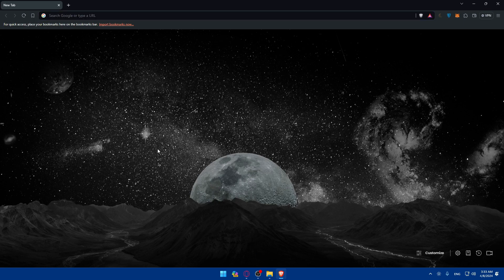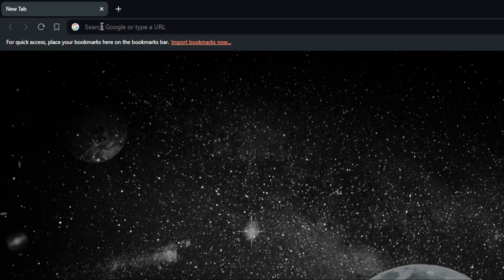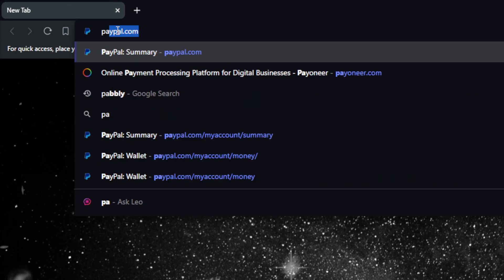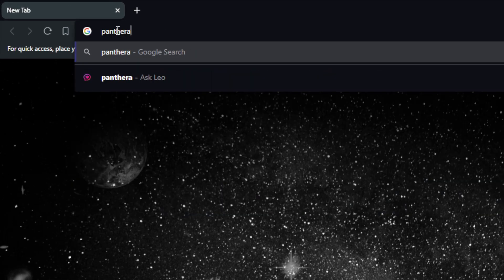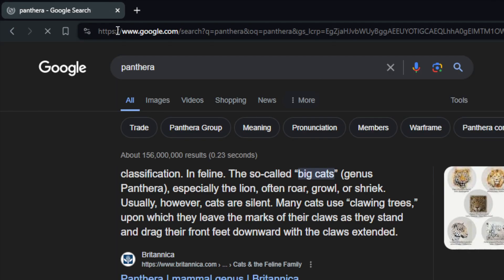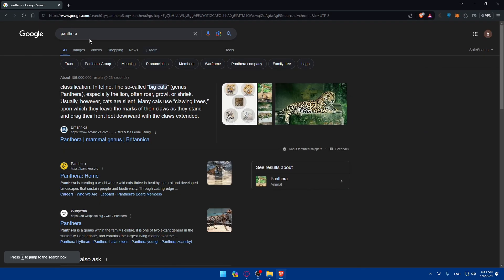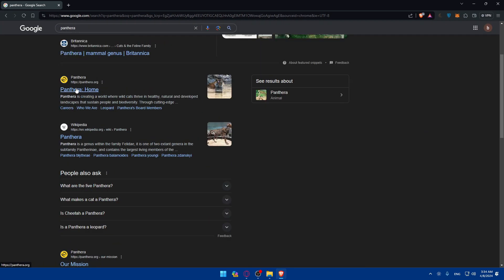Once you open that browser, just go to the URL section. Here you will have to type Pantera and hit the enter button. Once you do so, you'll find yourself here. So just go and click on this first link which is Pantera Home.